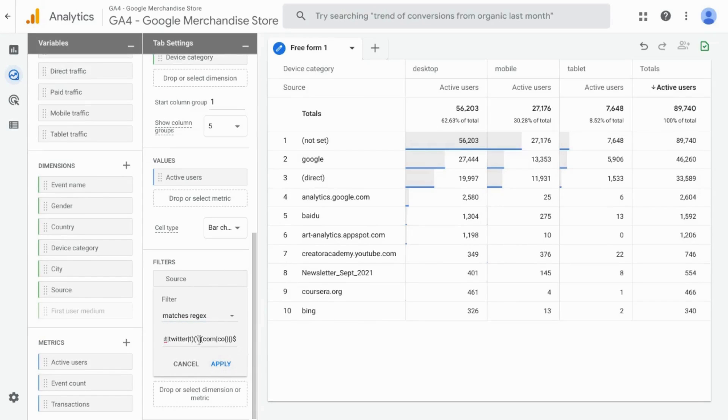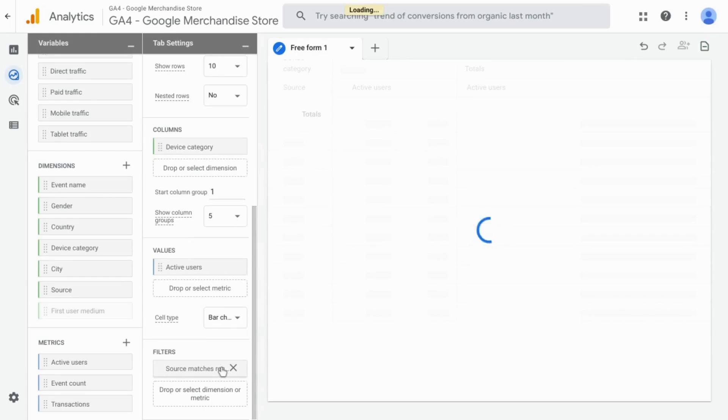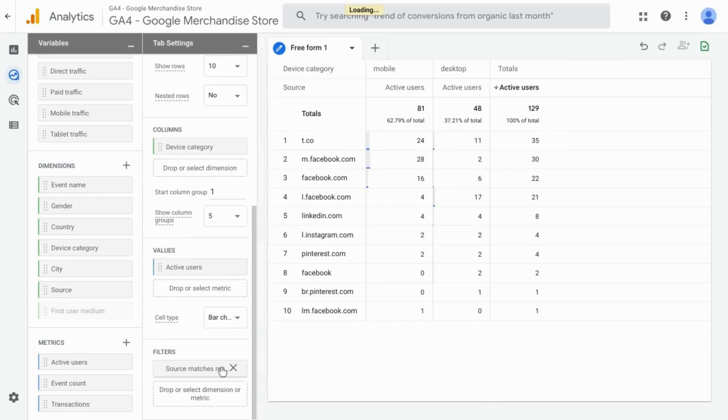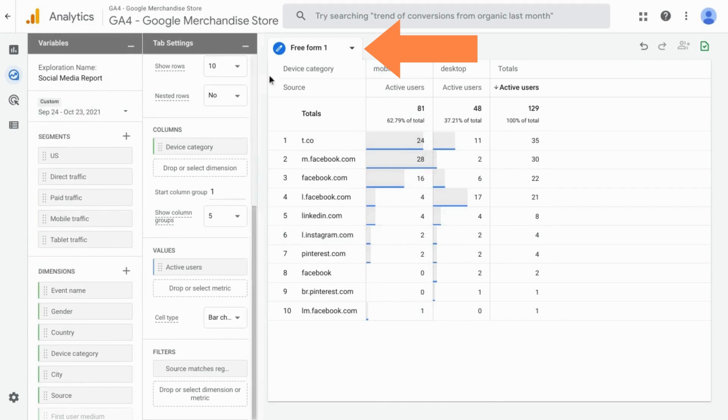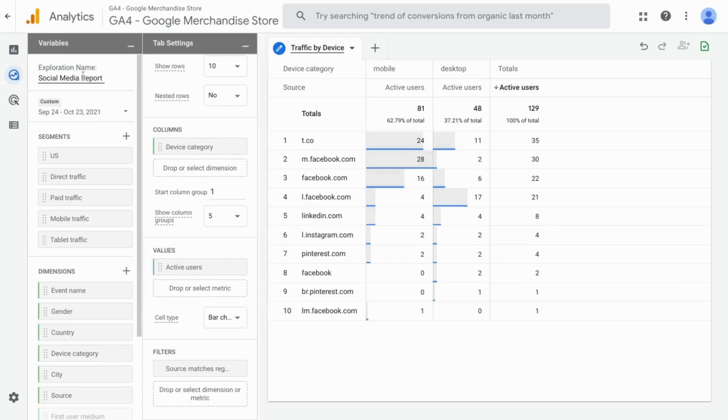This regex looks for top-level domains and subdomains for each of these values. Click on apply and the report will update. You can name this tab as well—you can change it to social media traffic by device. That's what we'll call it: social media traffic report.